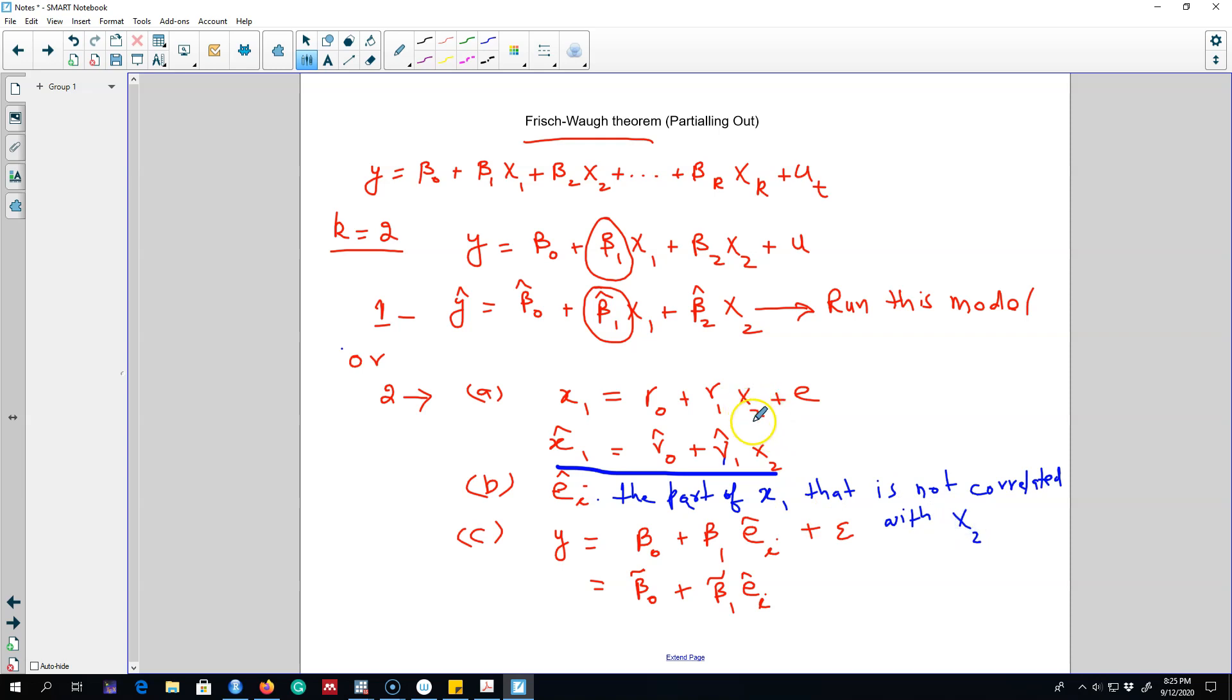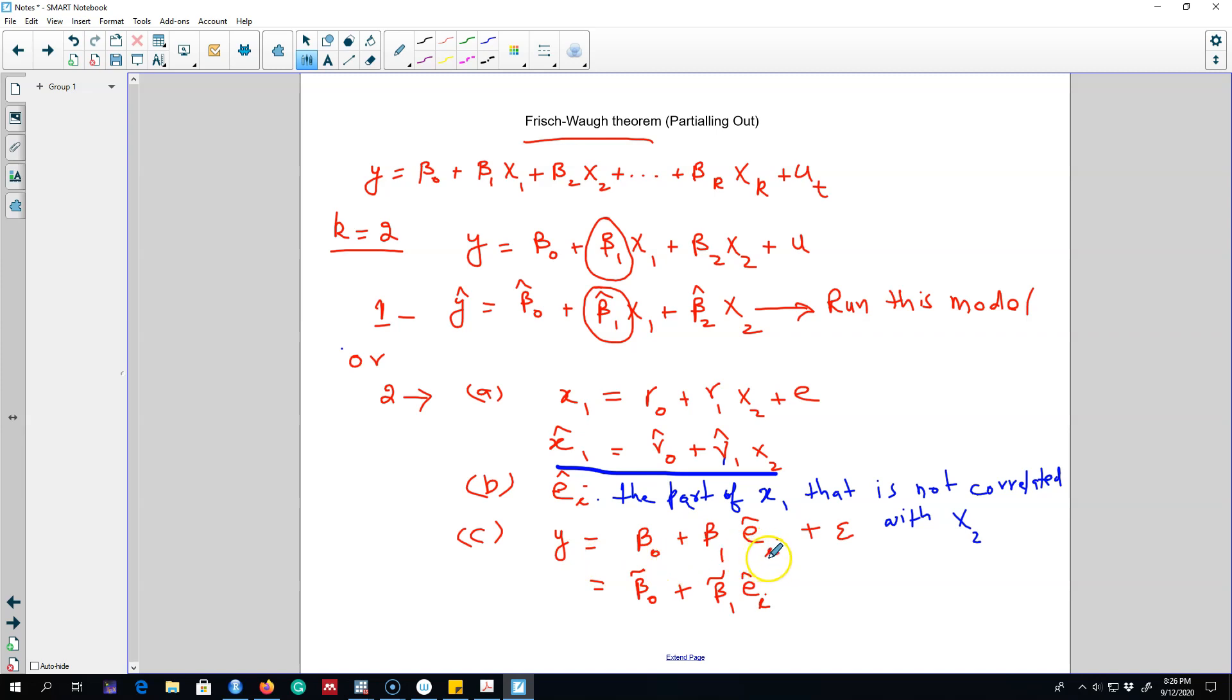So we are removing the part of x₁ which is correlated with x₂ from the part of x₁ which is uncorrelated with x₂. And in the next step when we regress y on these residuals, we are essentially regressing y on the part of x₁ which is uncorrelated with x₂.